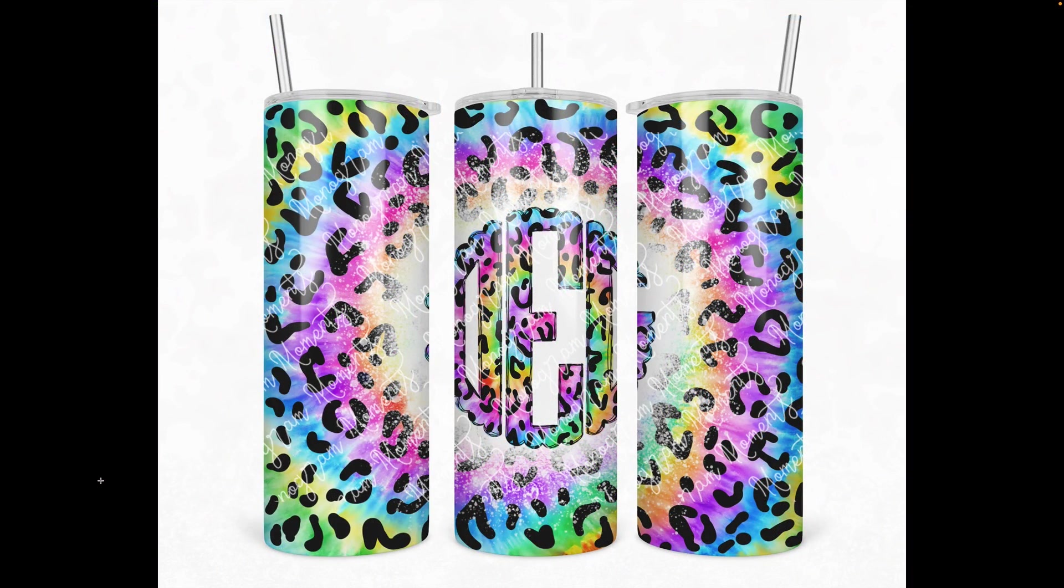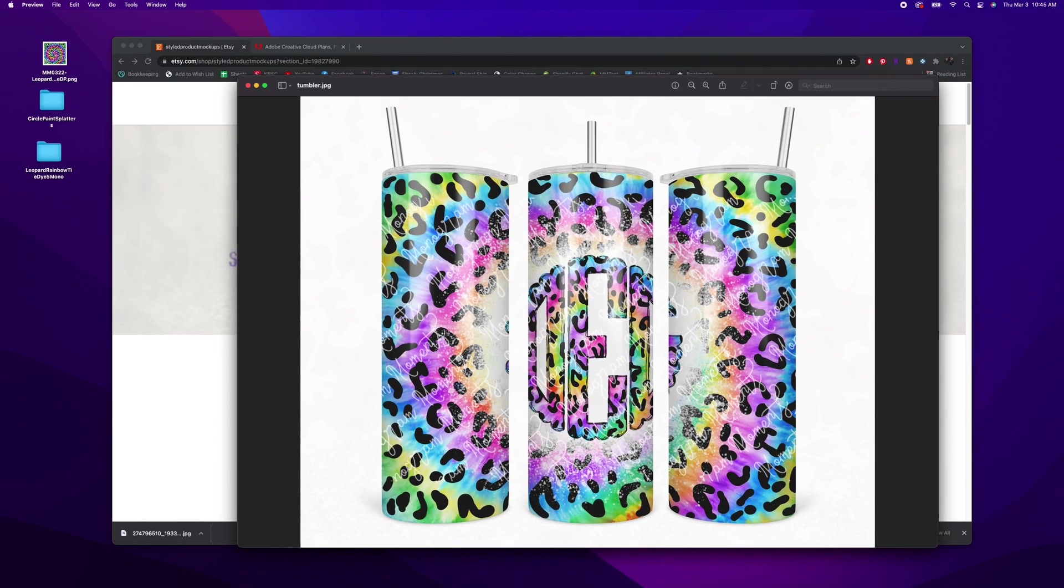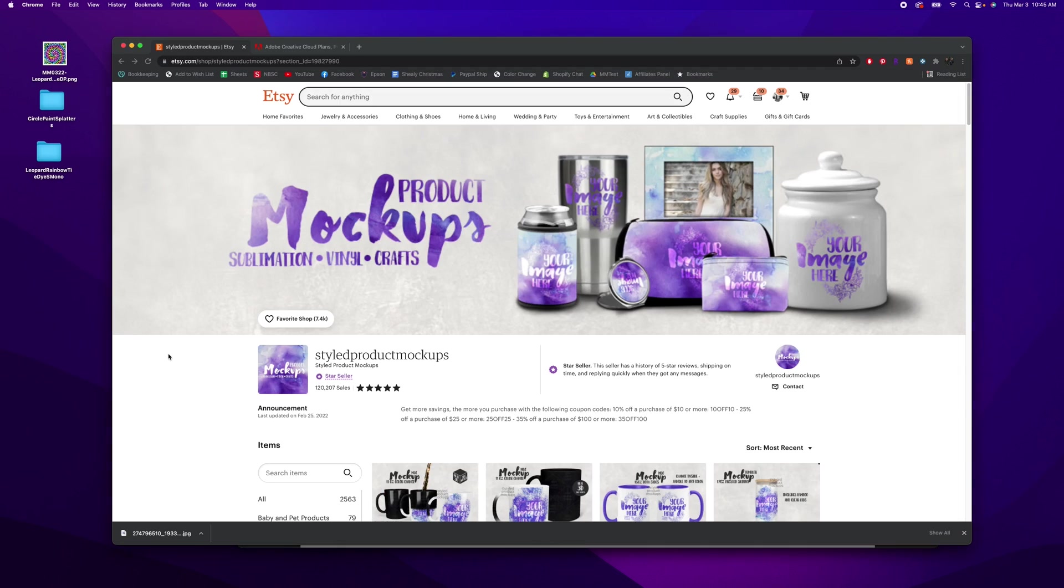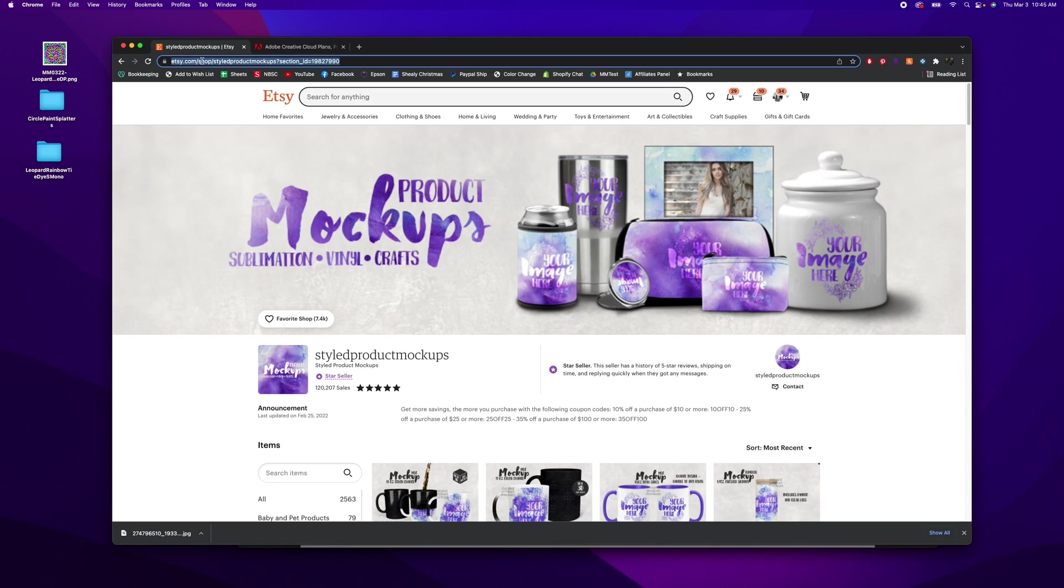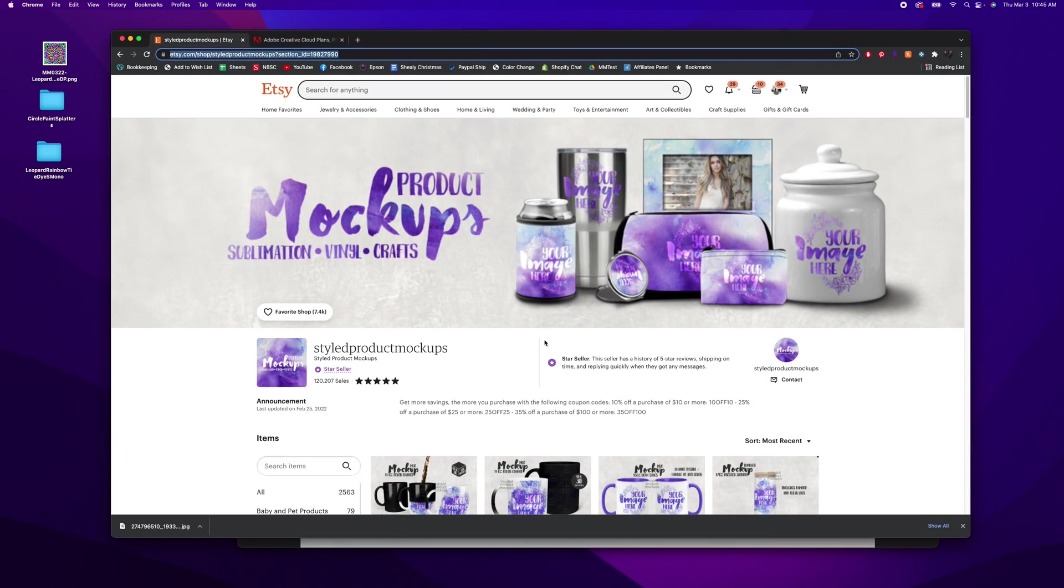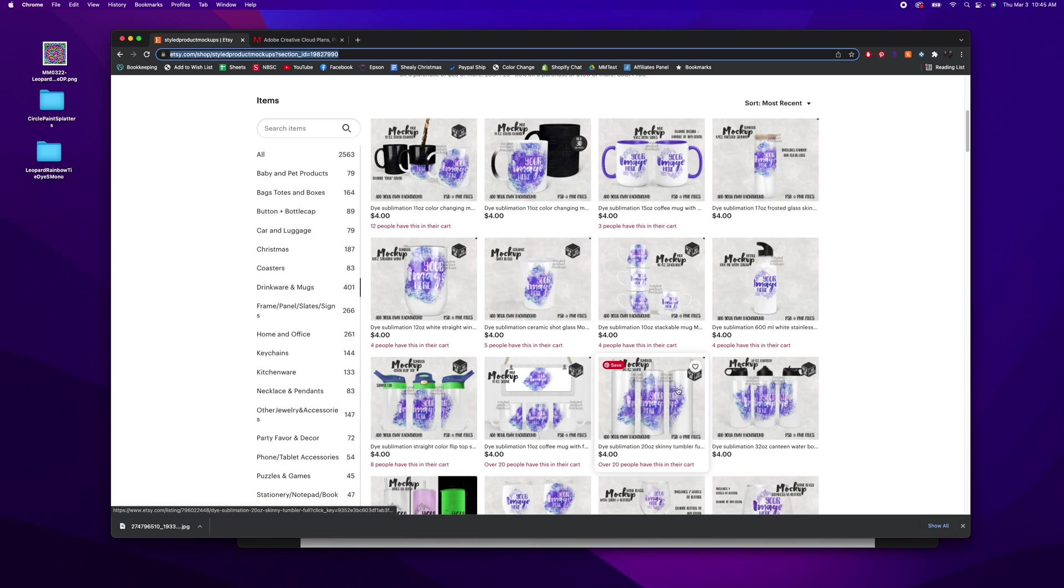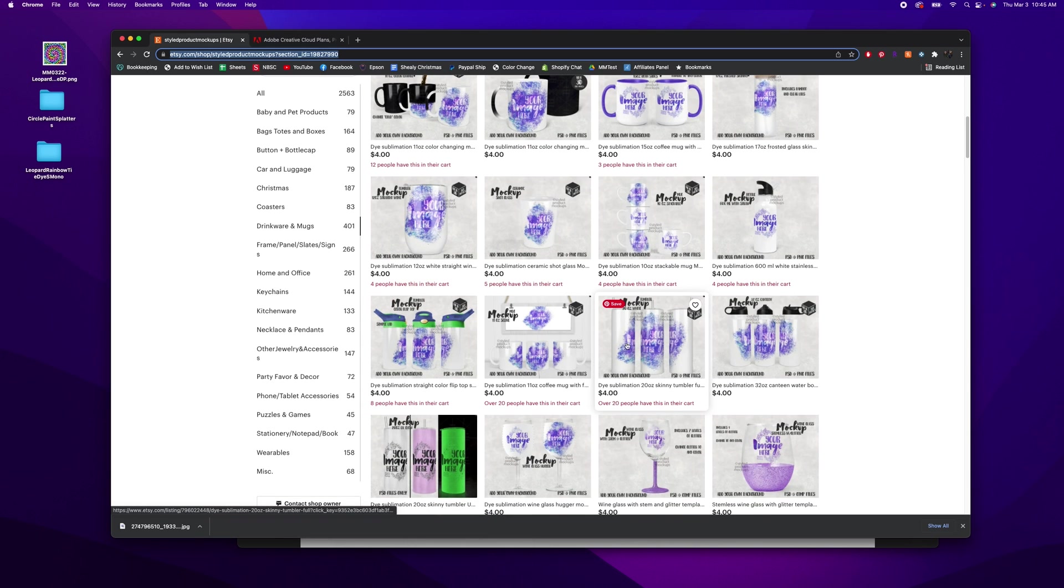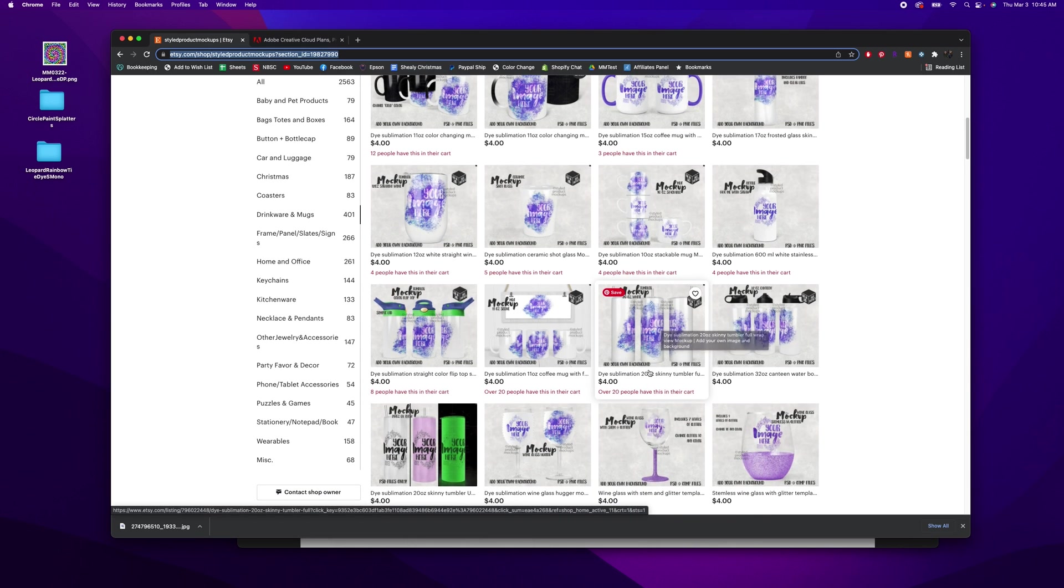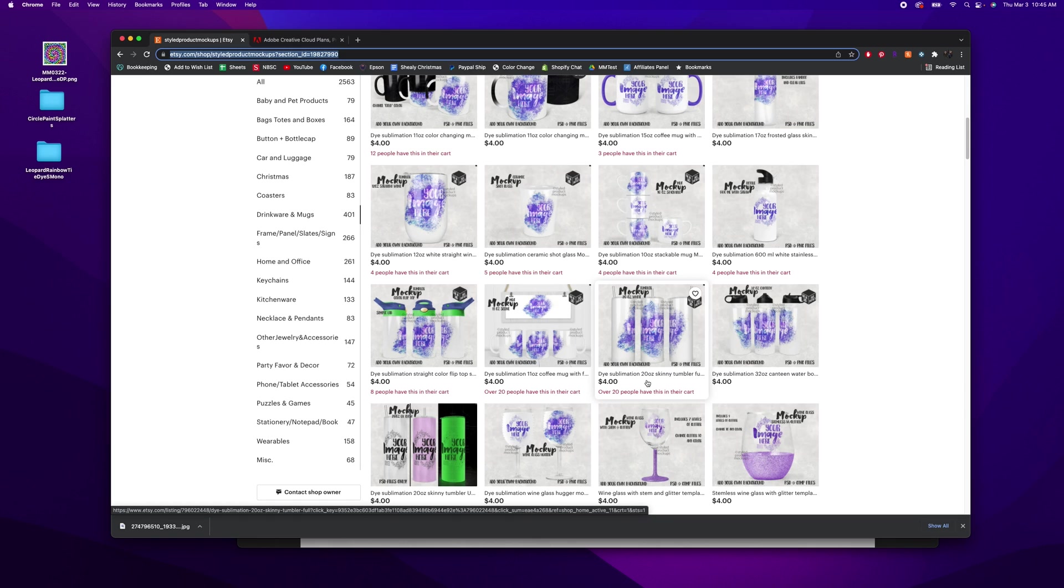So I'm going to be using a tumbler mockup that I purchased off of Etsy from Styled Product Mockups. She has a ton of mockups, and I believe this is the one that I am using. It's for the dye sublimation 20-ounce skinny tumbler.